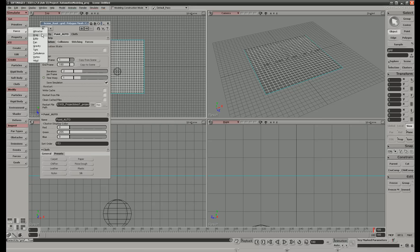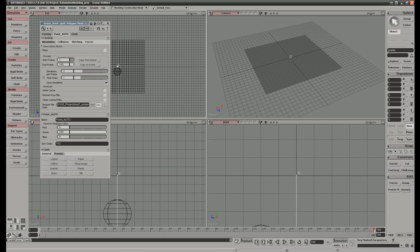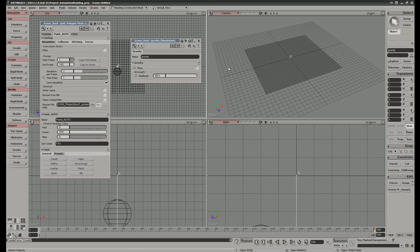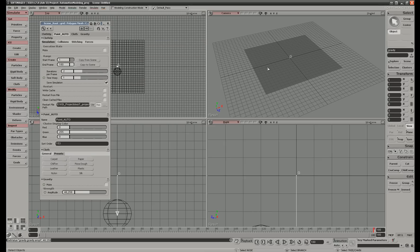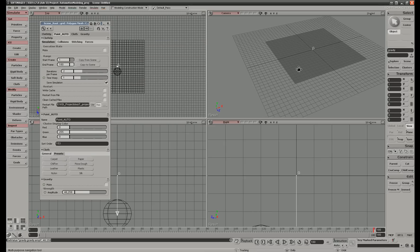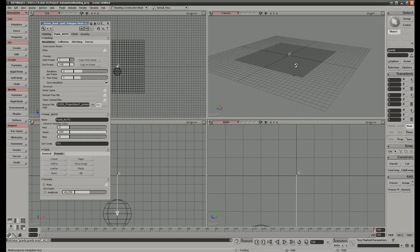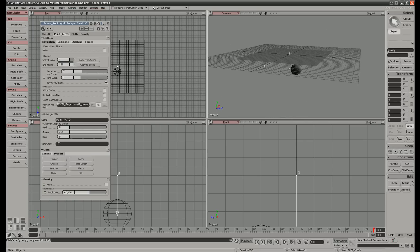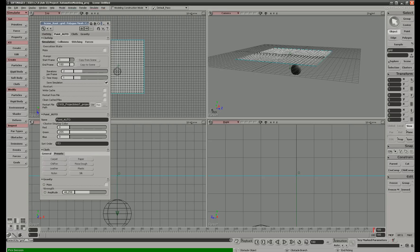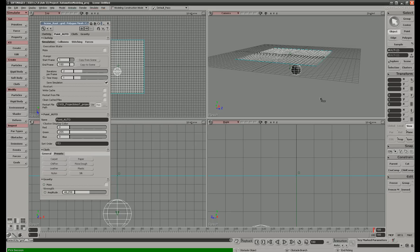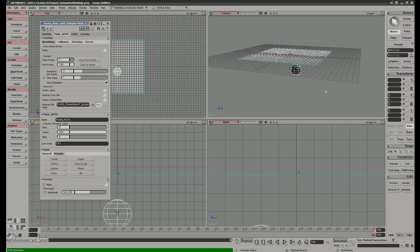We have to make a force selection. Go to get force gravity and turn down the gravity to 46.6. Then we select the cloth and go to environment set obstacle. We make a selection of the ball and right click on the empty space.